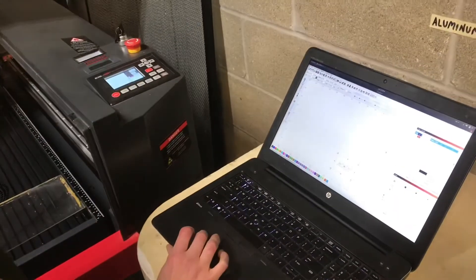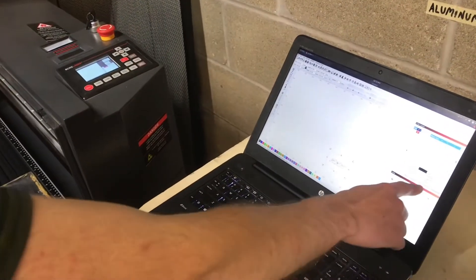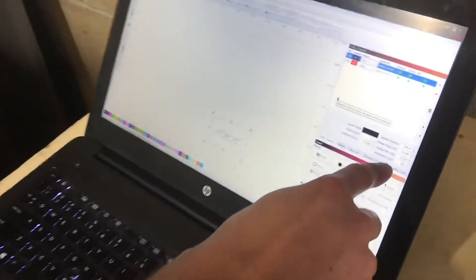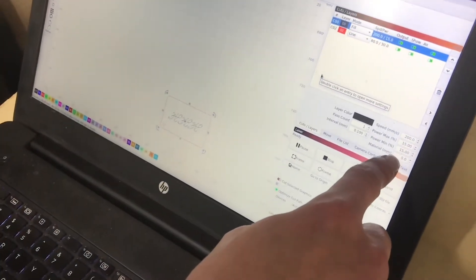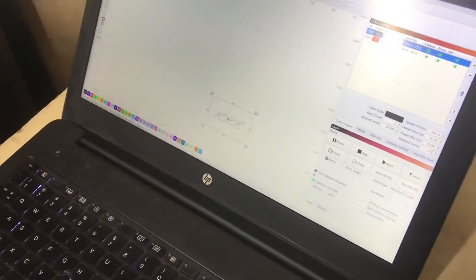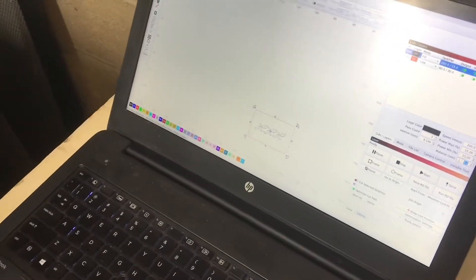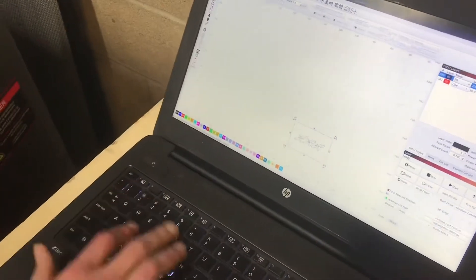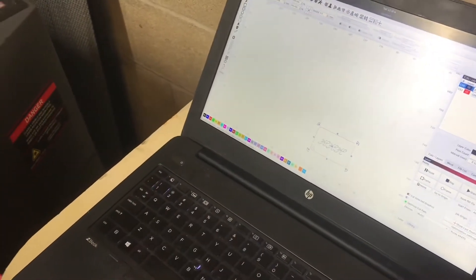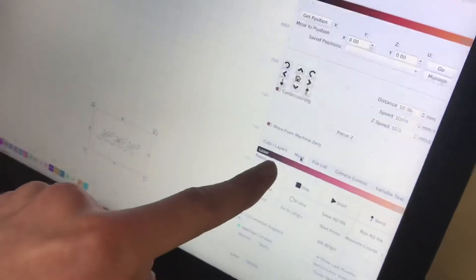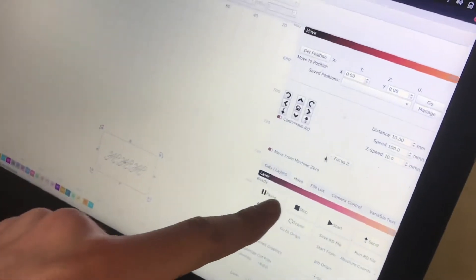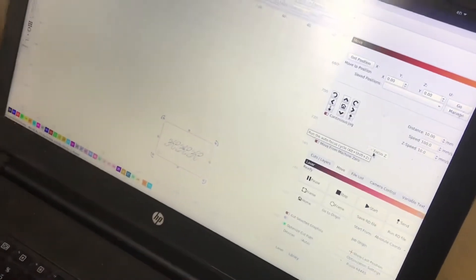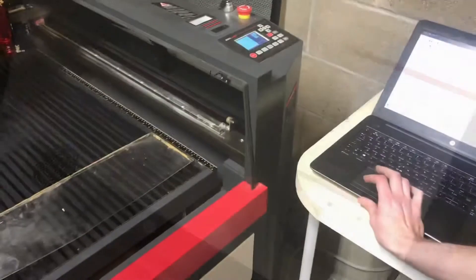Once you enable the Z, you'll notice that this material thickness gauge will pop up. And so you can set that to the right thickness, which is about a millimeter and a half in this case. Over to the Move tab. And then hit Focus Z. And what this is going to do is just auto-calibrate where it is right now.